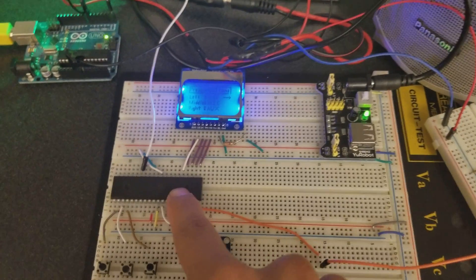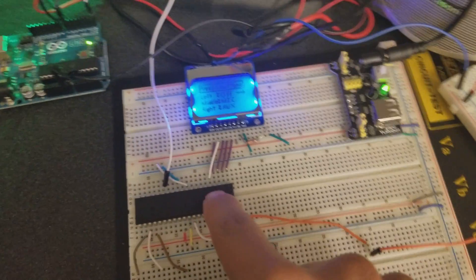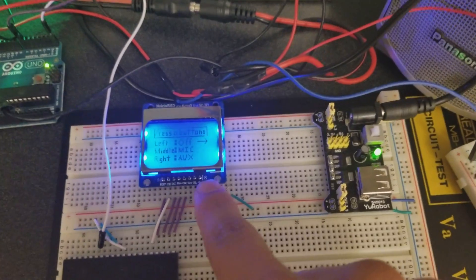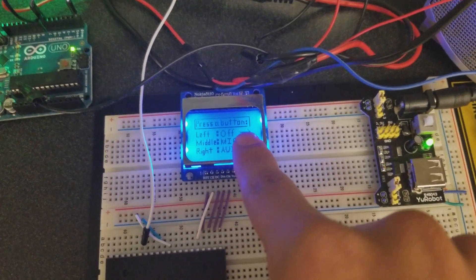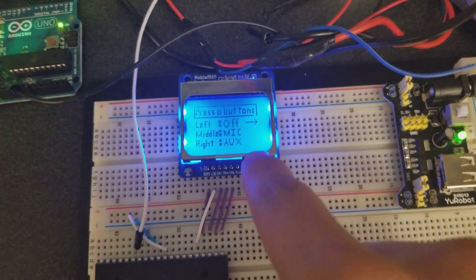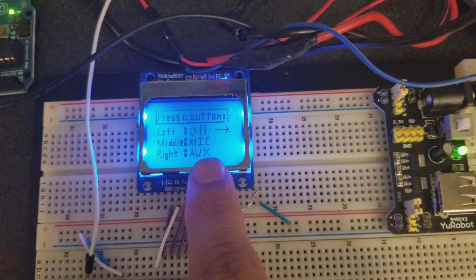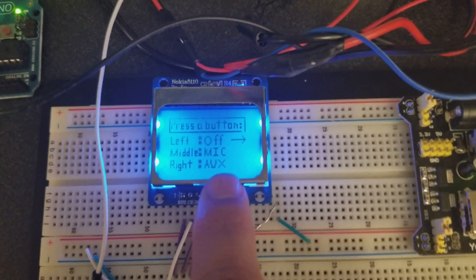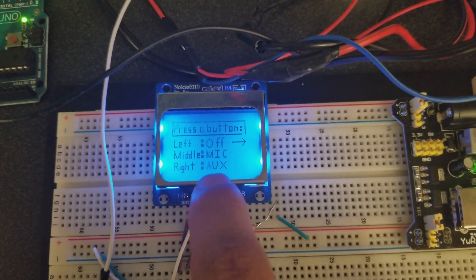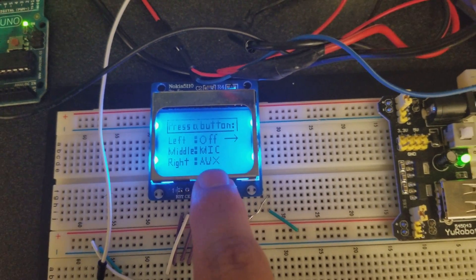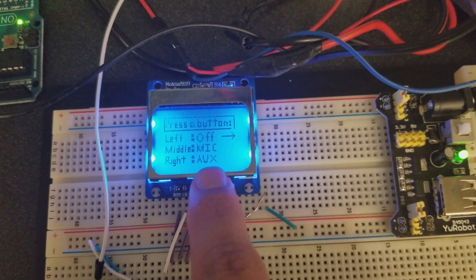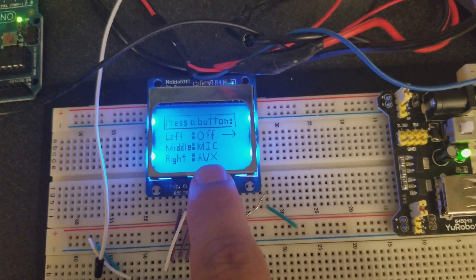The third complexity that I used is this Nokia display that I will be using for the menu and the menu displays off, microphone, and auxiliary.